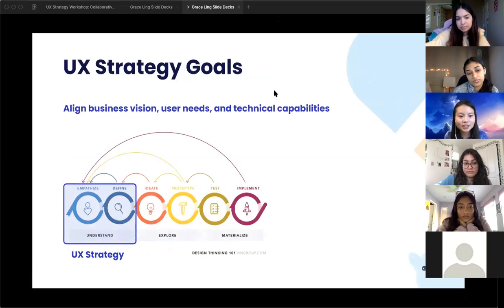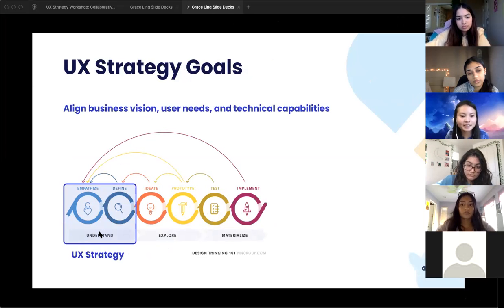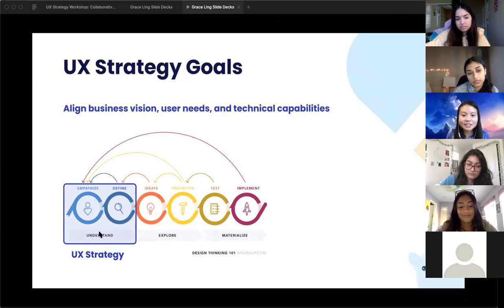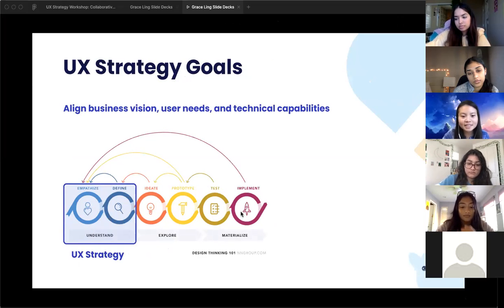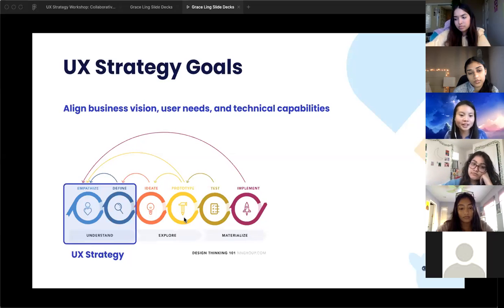UX strategy fits in the design thinking process right at the beginning stages of your product, to make sure you're solving the correct problem. You make sure you fit the business vision, user needs, and tech capabilities before you move on. Because once you go into the prototyping, testing, and implementation phase, it gets more expensive to change things. So it's good to align on everything first before moving further into developing the product.